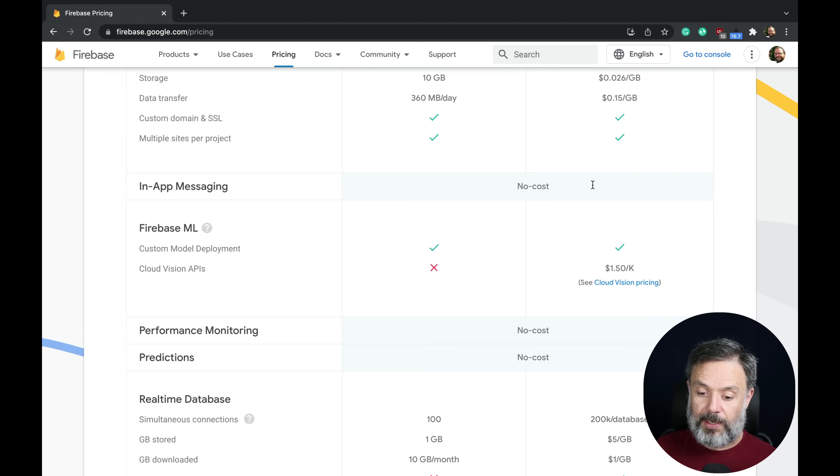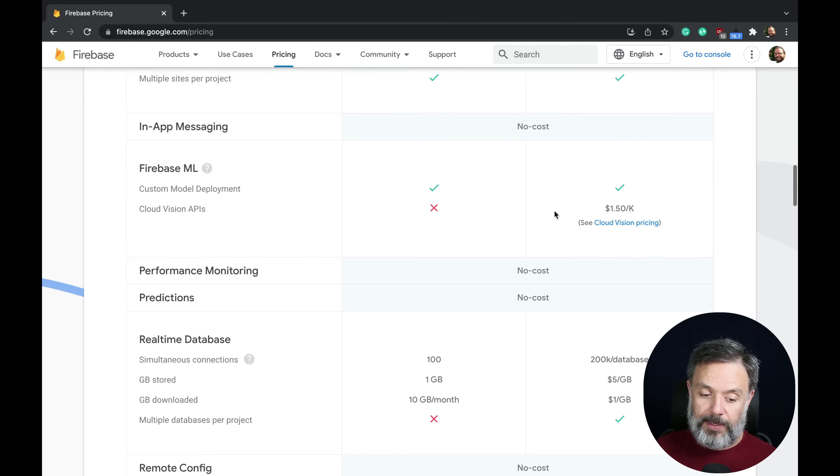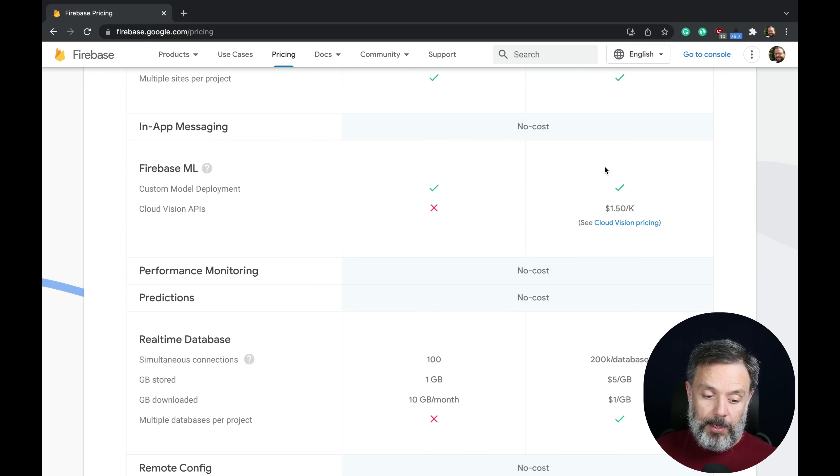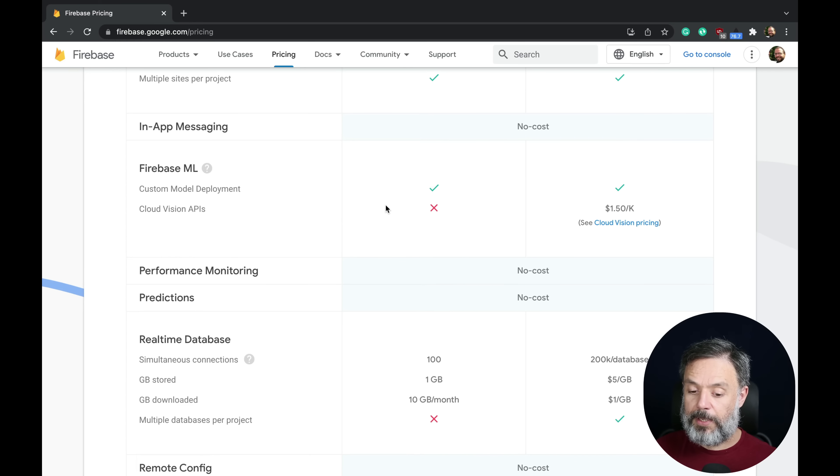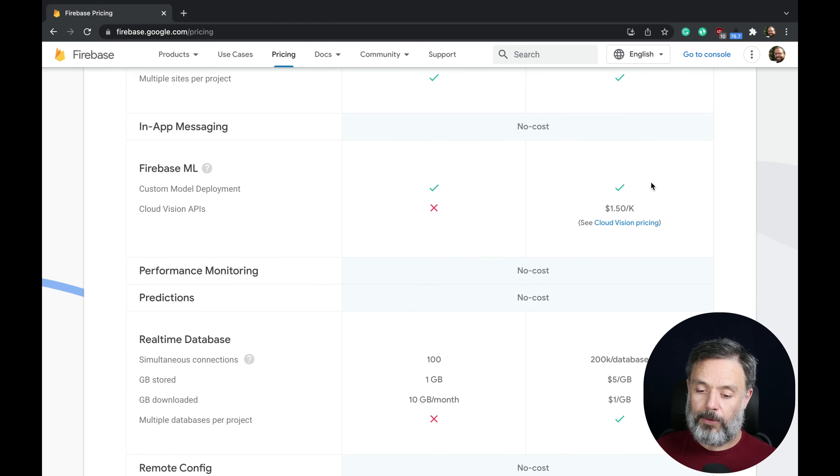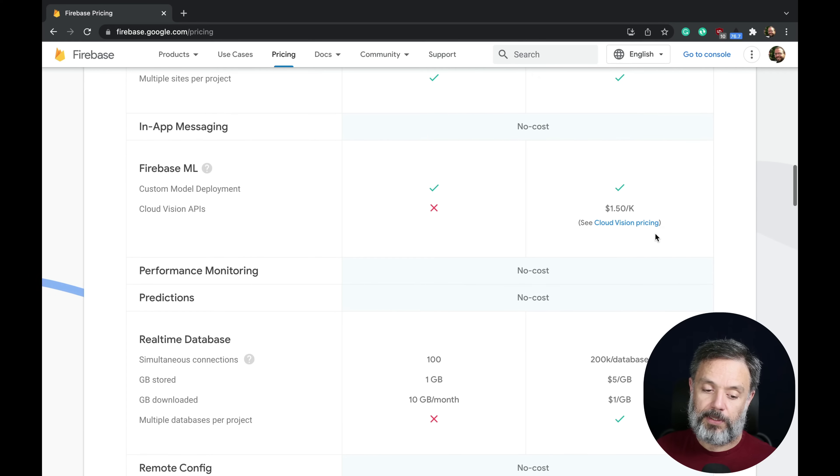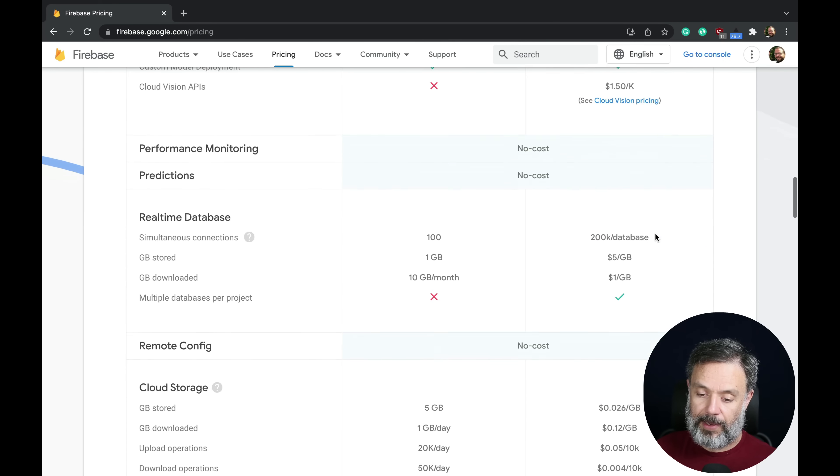In-app messaging has no costs. Firebase ML has custom model deployment for both, but if you need Cloud Vision APIs, it's only available on the Blaze plan for $1.50 per thousand actions.